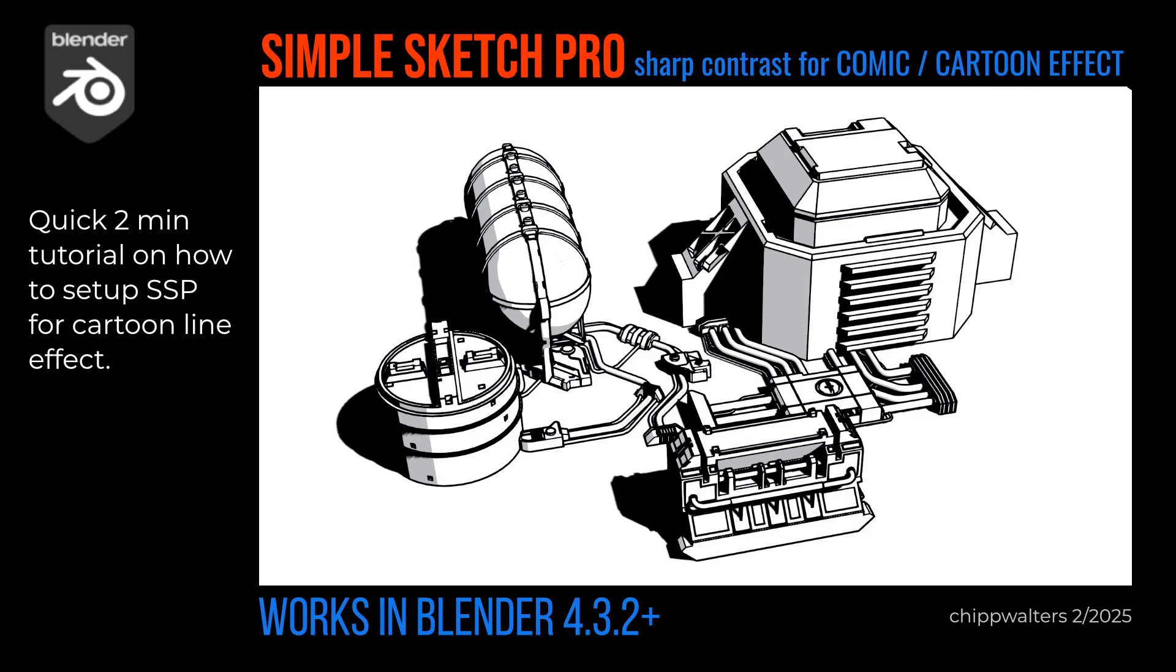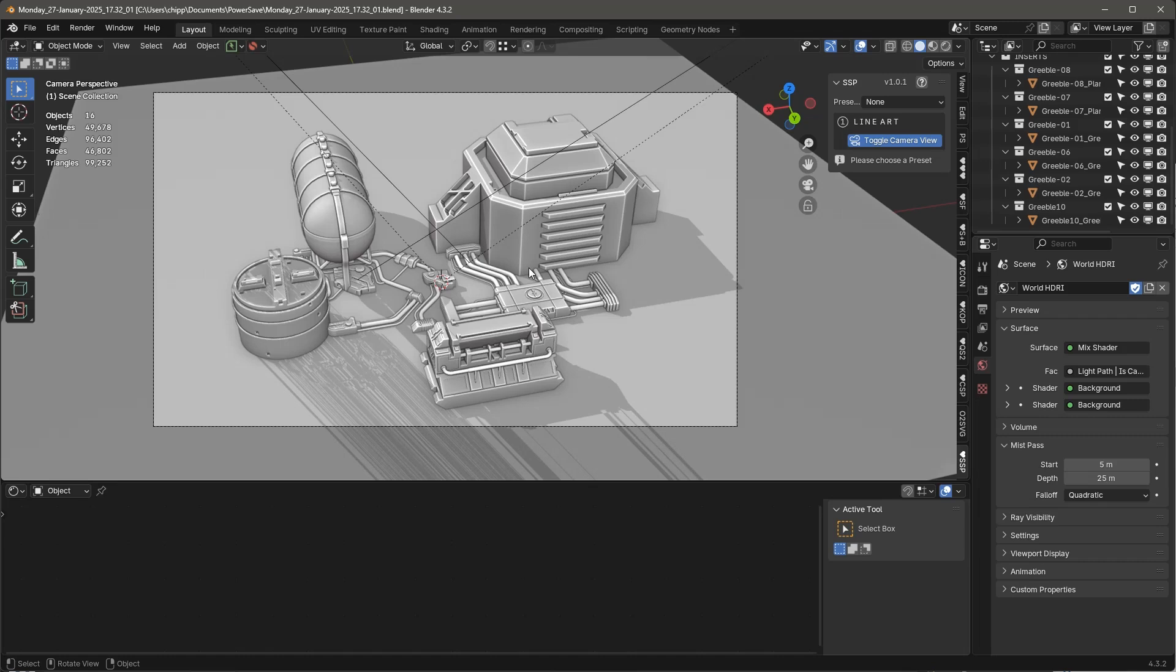So here's a good way to get a dark contrast to your simple sketch renderings, good for comic books or anything where you want a high contrast underlay. Let's see how this works.